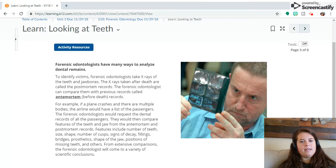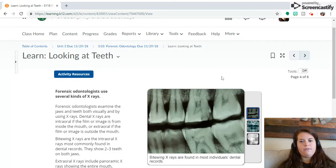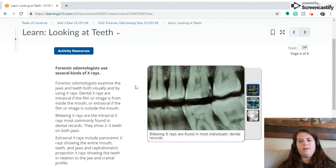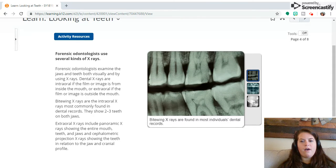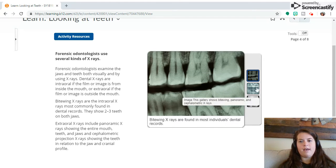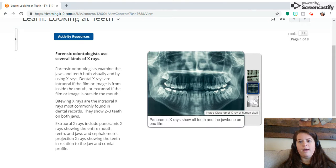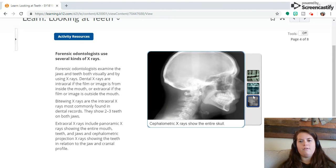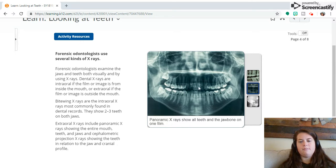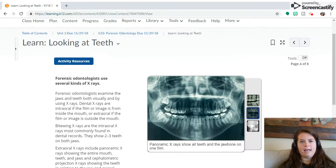A lot of odontology depends on dental X-rays. If you've ever been to the dentist, you've probably had an X-ray taken of your teeth. This section will tell us how that's useful in identifying bodies with bite wing X-rays and other types of X-rays. You can click here and go through the different types. For example, if someone has fillings in certain teeth, you can use those records to identify a body.